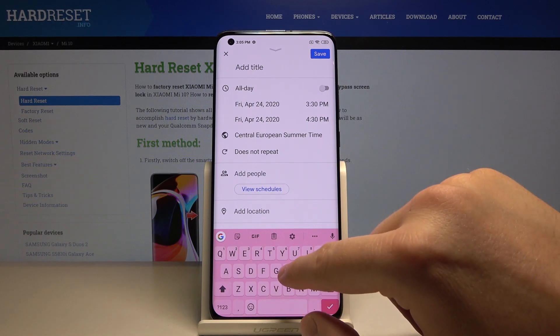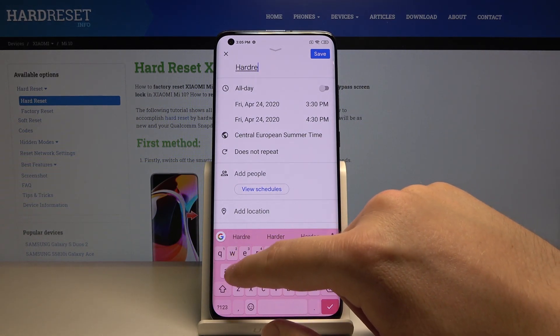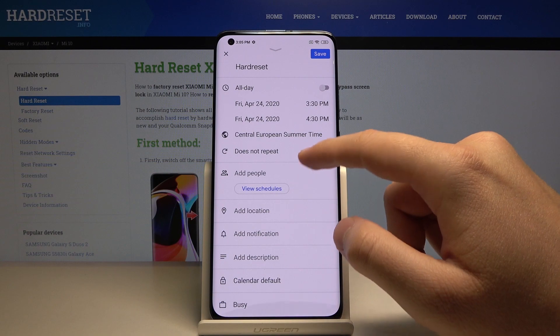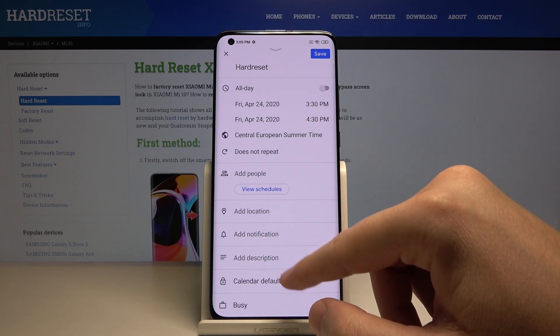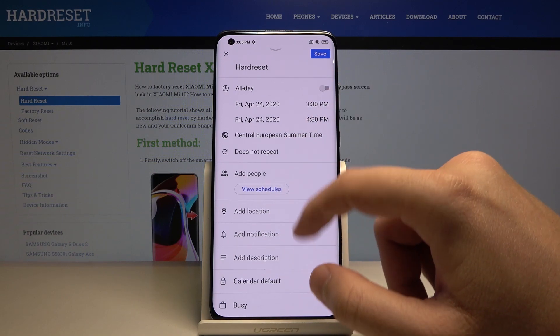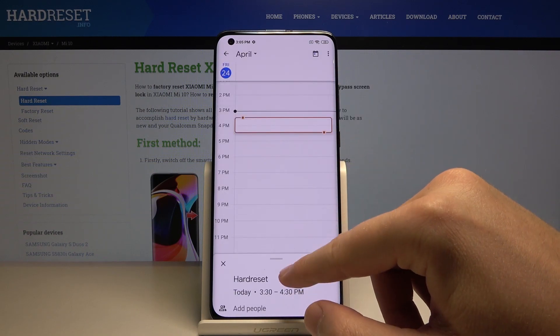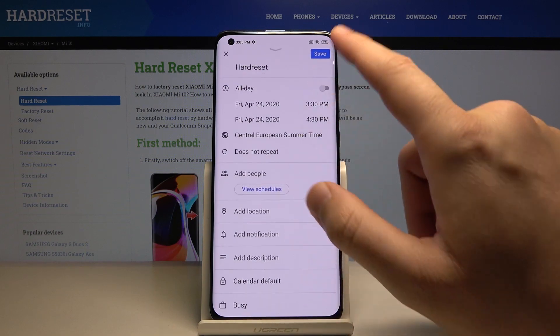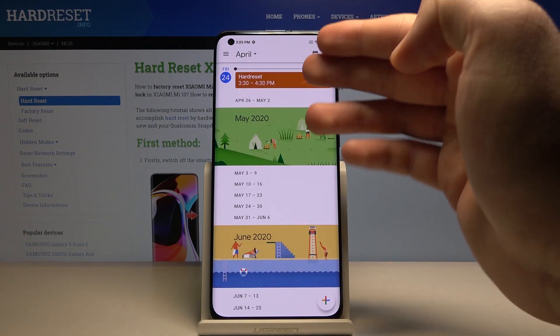Right now we have to add the title, and we can also set up other things like location, notifications, descriptions, and more. When you've done everything, just click on save.